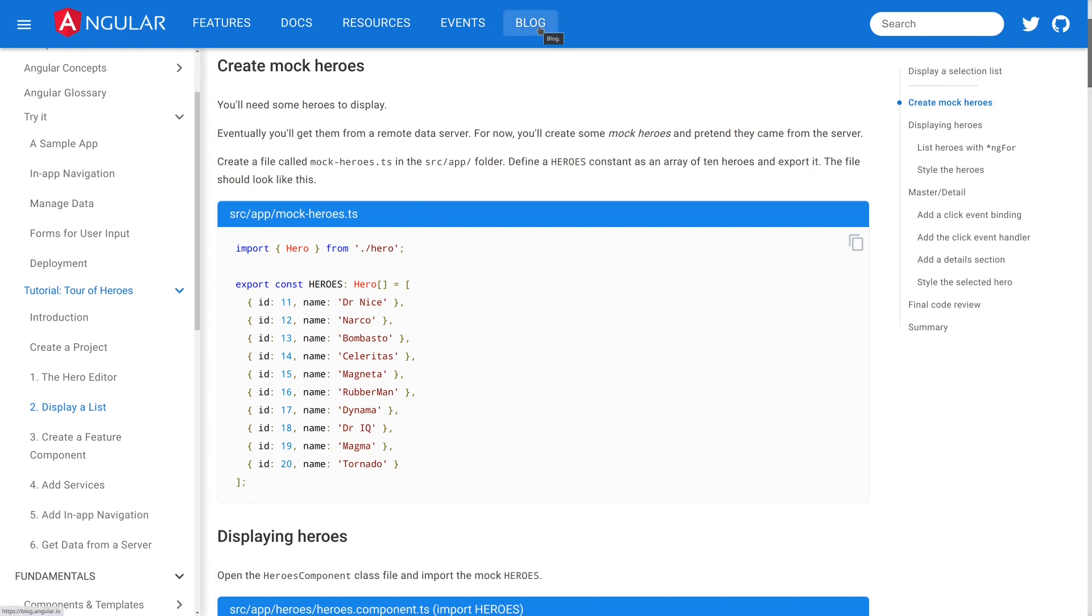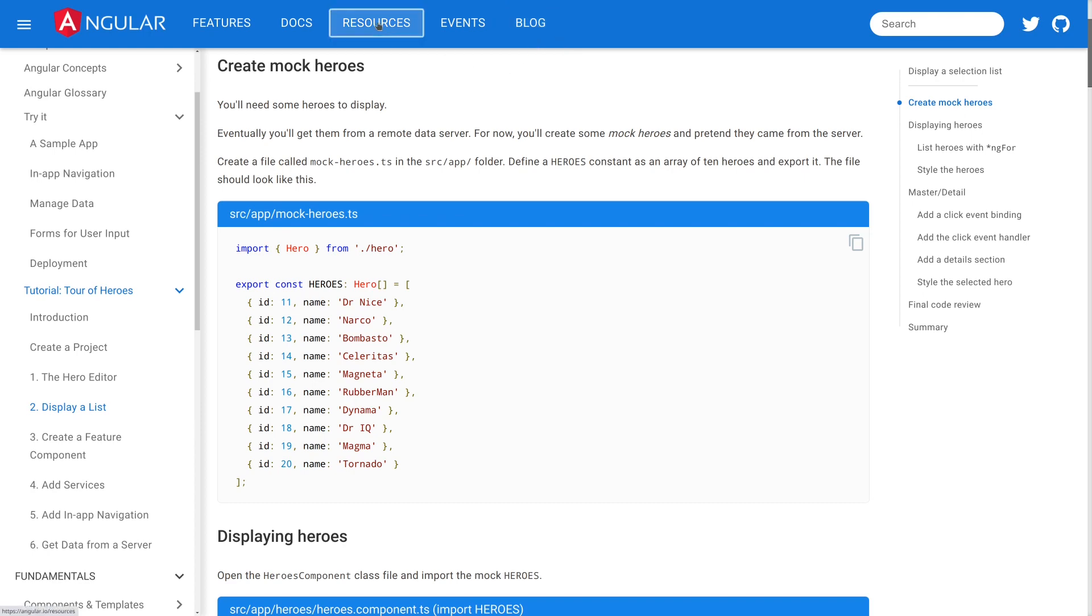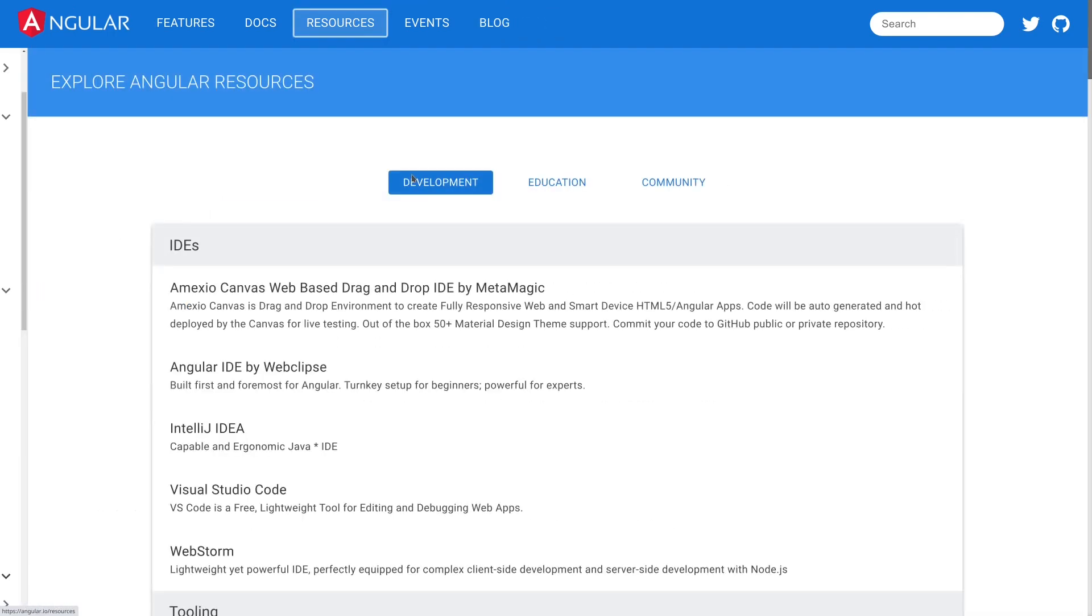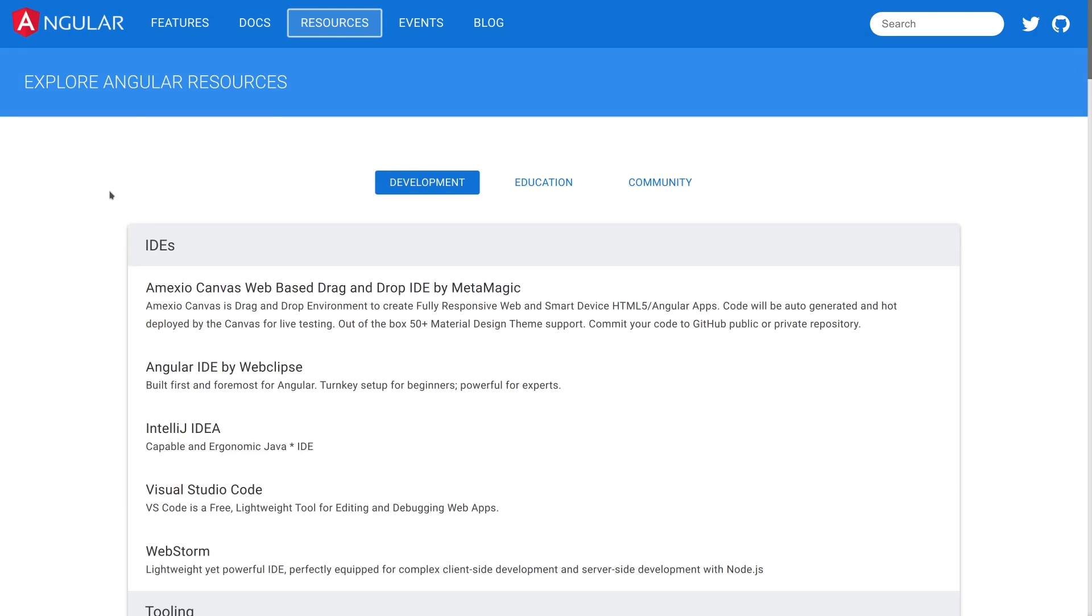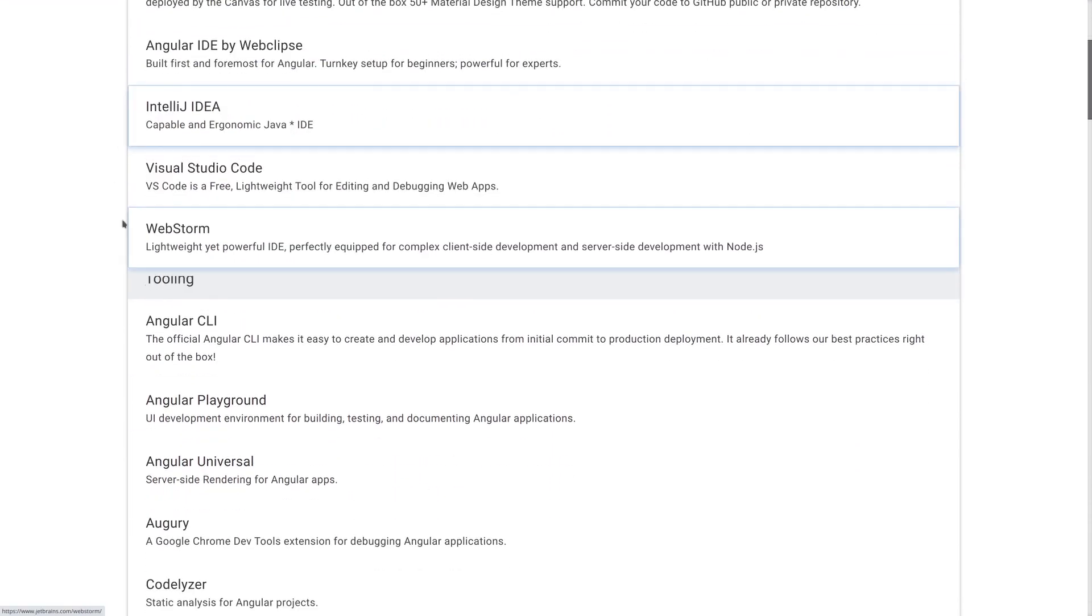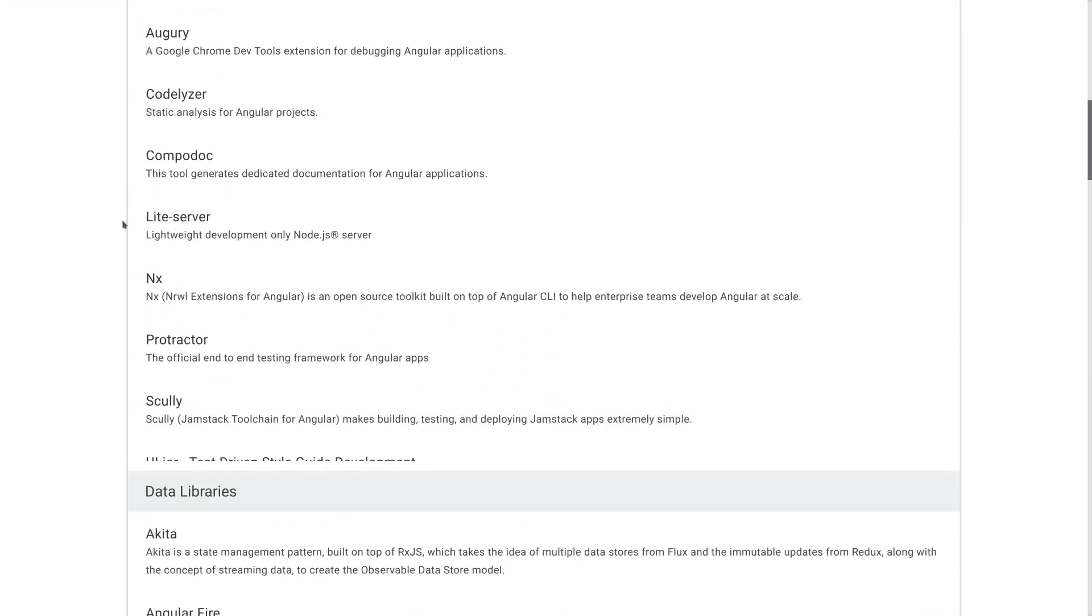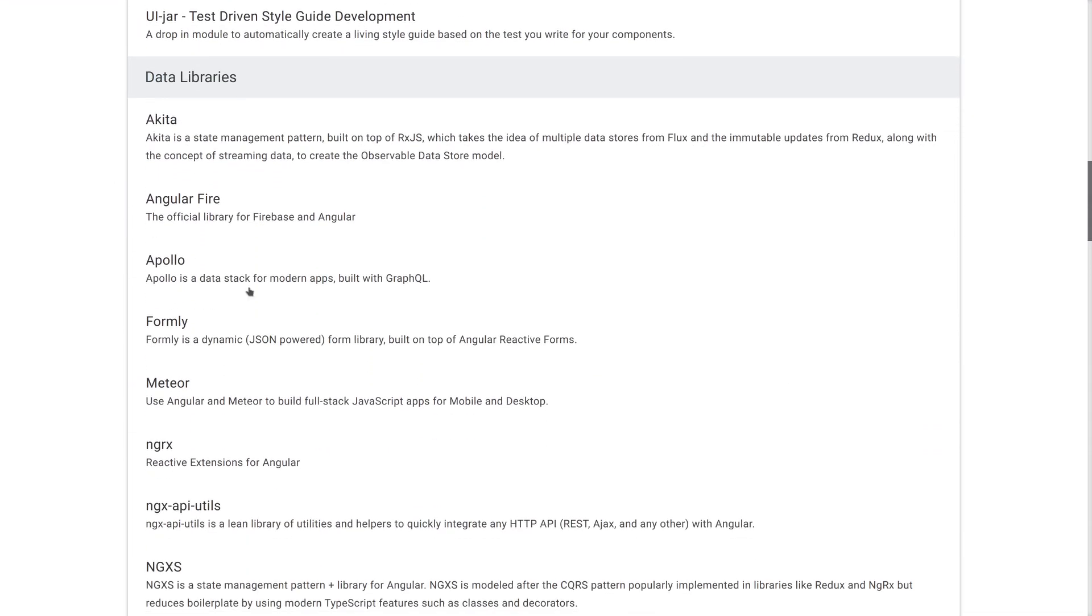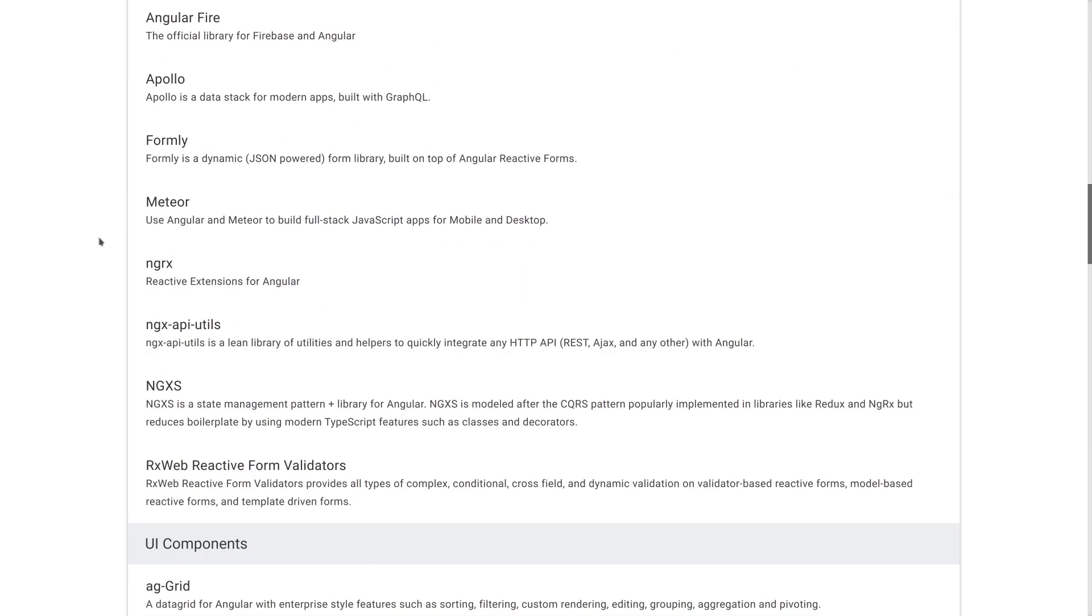The last piece of the Angular site that I want to point out is angular.io slash resources. This is a really, really great list that is primarily led by community PR. So when people submit themselves into this list, we review them and make sure that they are high quality. And so we have a really great list of IDEs, tooling, libraries, all the things that you might actually want to add into your Angular application to extend it to make it even better.